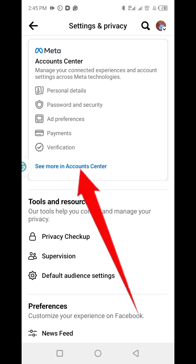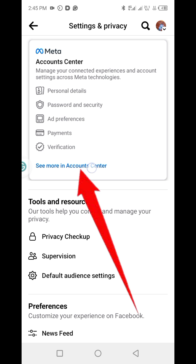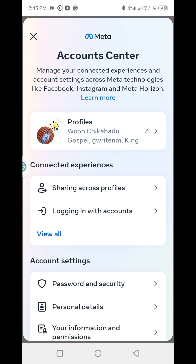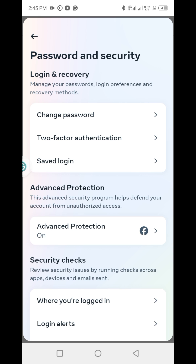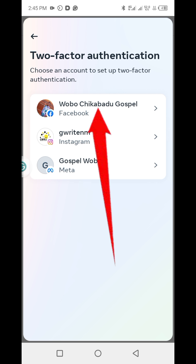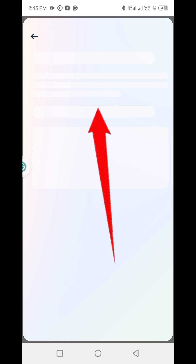Next, click on 'See more in Account Center', then click on 'Password and Security', then click on 'Two-Factor Authentication', then click on Facebook.